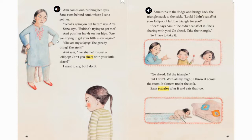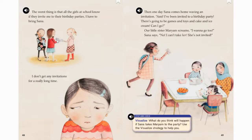Sana runs to the fridge and brings back the triangle stuck to the stick. Look, I didn't eat all of your lollipop. I left the triangle for you. See, says Ami. She didn't eat all of it — she's sharing with you. Go ahead, take the triangle. So I have to take it. But I don't. With all my might, I throw it across the room. It skitters under the sofa. Sana scurries after it and eats that too. The worst thing is that all the girls at school know if they invite me to their birthday parties, I have to bring Sana. I don't get any invitations for a really long time.